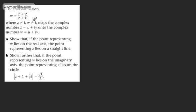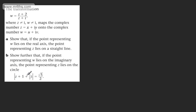In this question, we're told the transformation W = (Z+2)/(Z+I), where Z ≠ I and W ≠ I, maps the complex number Z = X+iY onto the complex number W = U+iV. We've got two parts. In part A, we need to show that if the point representing W lies on the real axis, the point representing Z lies on a straight line. In part B, show further that if the point representing W lies on the imaginary axis, the point representing Z lies on the circle |Z + 1 + (1/2)i| = √5/2.